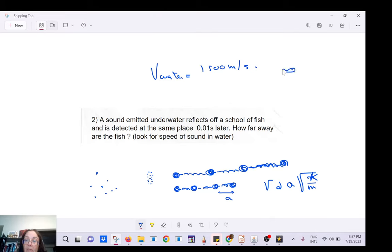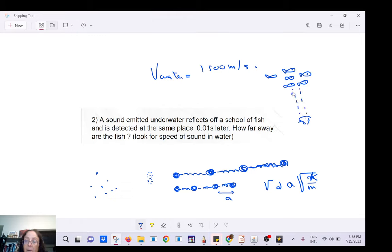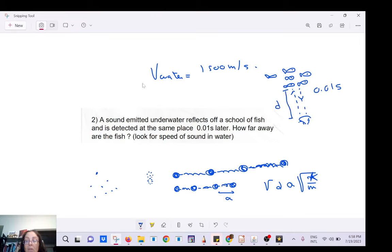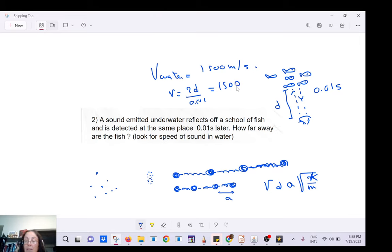Here's a problem: you have a school of fish. You send a sound wave that bounces off them. The time for the round trip is 0.01 seconds. Speed equals 2d divided by time: 1500 equals 2d divided by 0.01. So the distance d equals 7.5 meters.